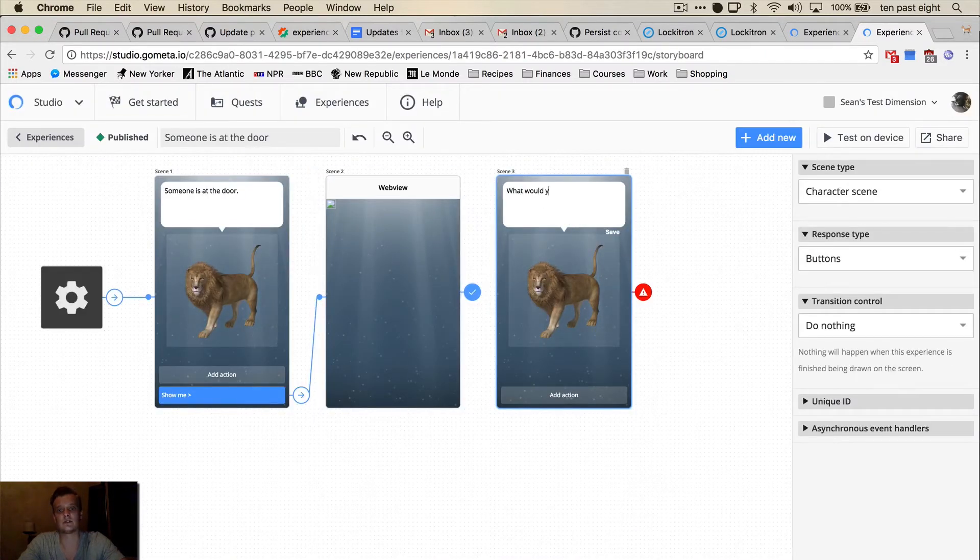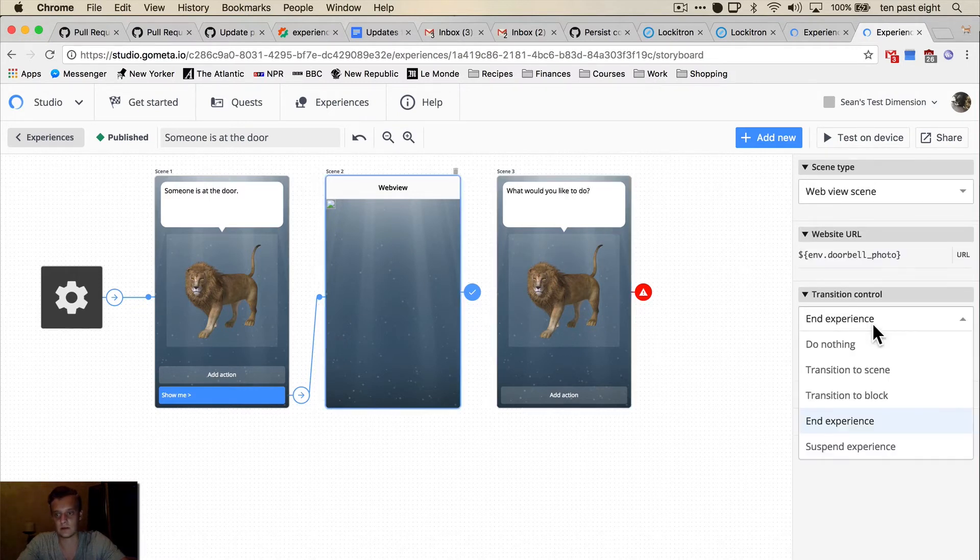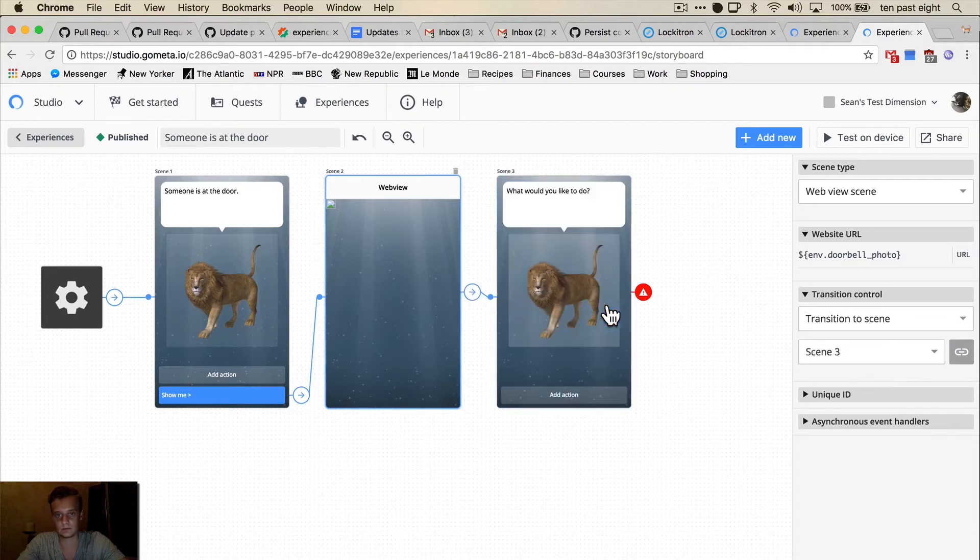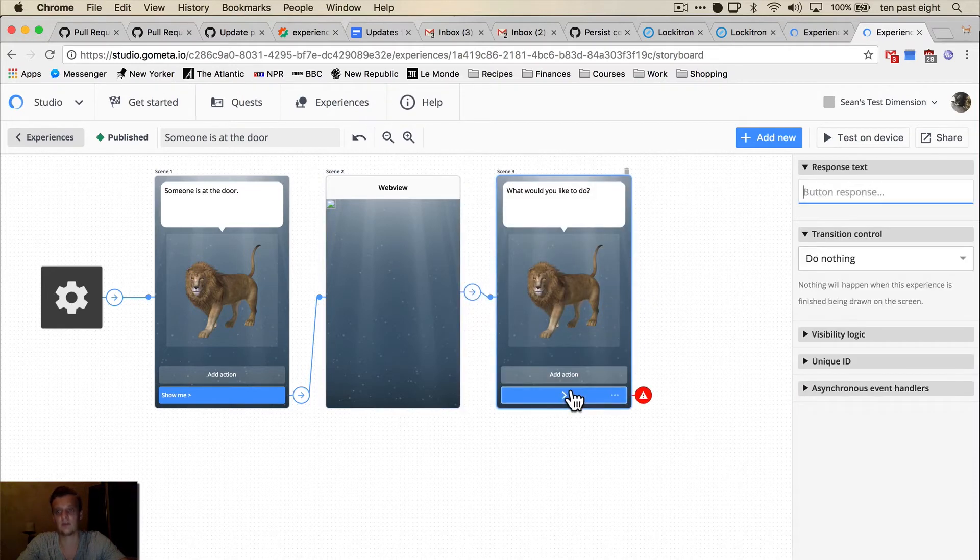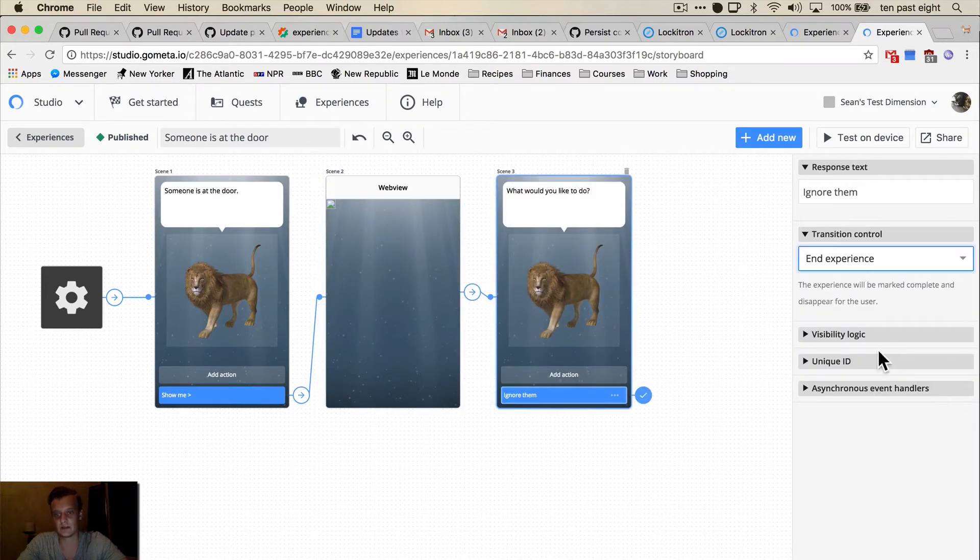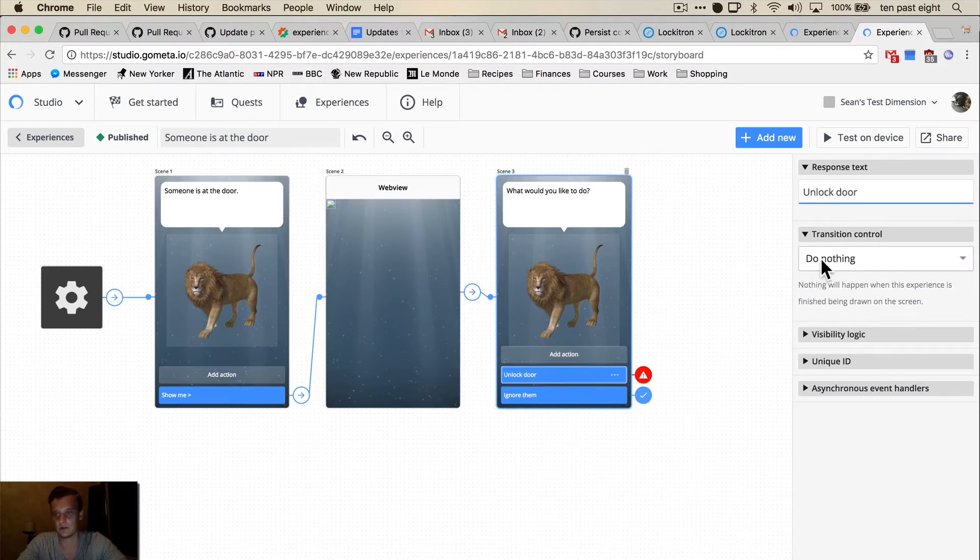And that one is going to transition to another character scene. It says what would you like to do. The options are going to be ignore them, which ends the experience, or unlock door.